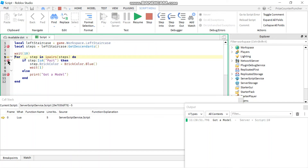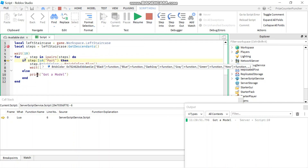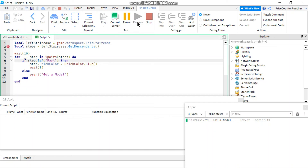Another way to step through your code is to use the resume button. You can put in multiple breakpoints. If you hit resume it jumps to the next breakpoint. If you hit resume again it goes to the same breakpoint because we're inside the for loop — it finishes everything, loops up, and hits the same breakpoint again. If you no longer want a breakpoint you can remove it and hit resume, and the entire script is gonna finish processing because there are no more breakpoints.